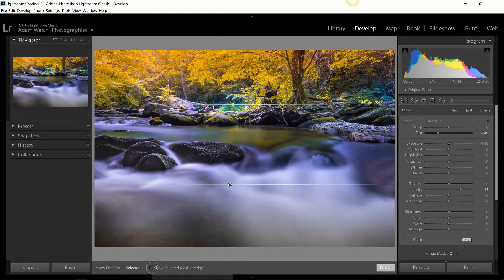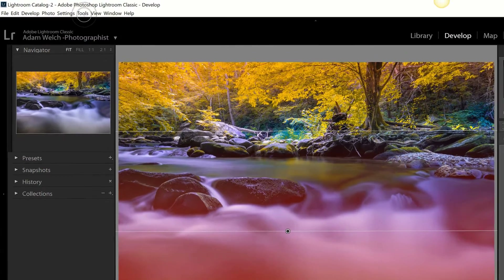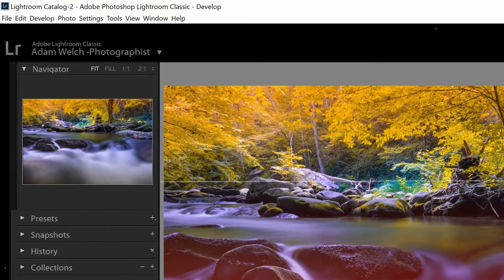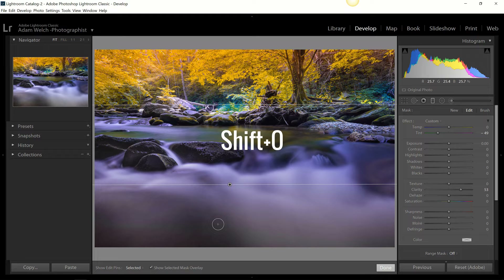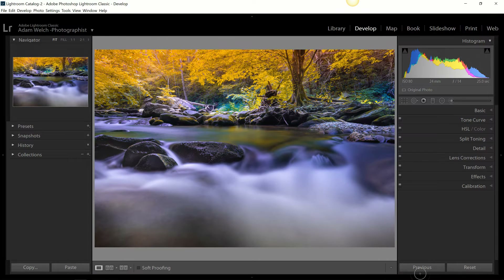You can also show the selected mask overlay, which shows exactly where your graduated filter adjustments are being applied. In Lightroom Classic, you can toggle the mask overlay color by going to Tools > Adjustment Mask Overlay and selecting any color. Alternatively, use keyboard shortcut Shift+O to cycle through the overlay colors without going into the menu.